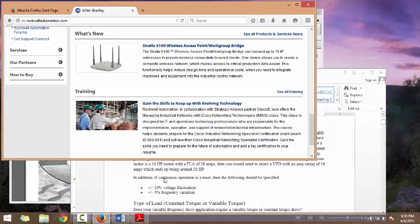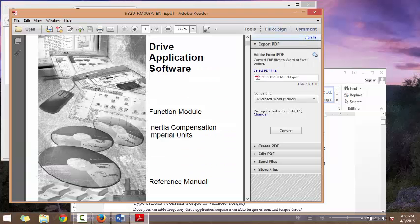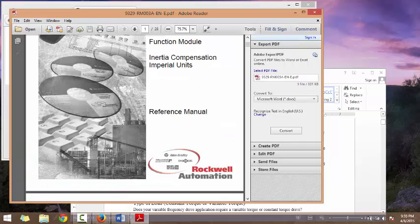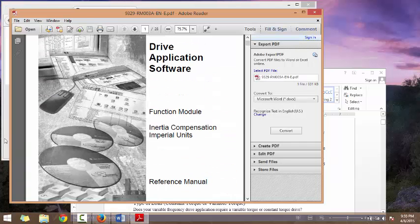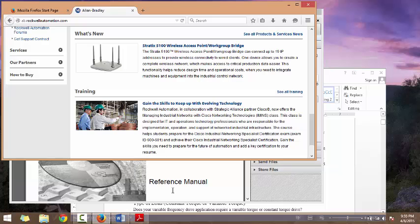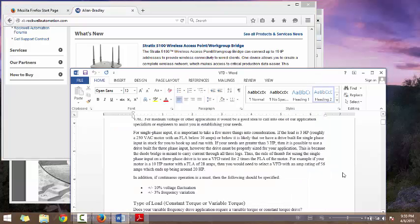By default, scrolling only works in the active window. As you can see, I can scroll when the window is active. I cannot scroll when the window is not active. The active window always appears in front.